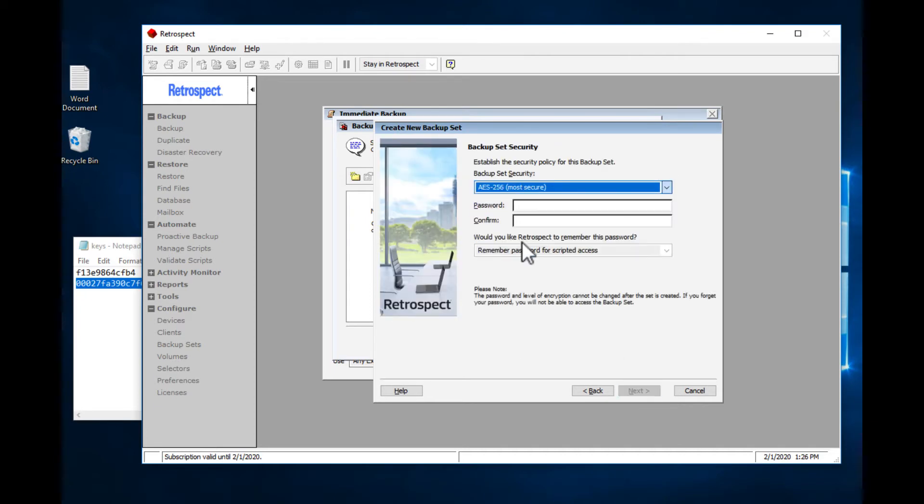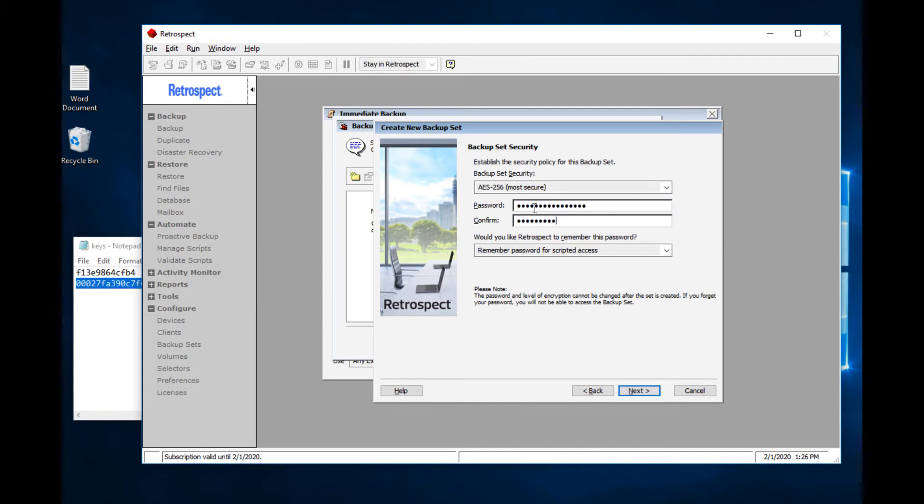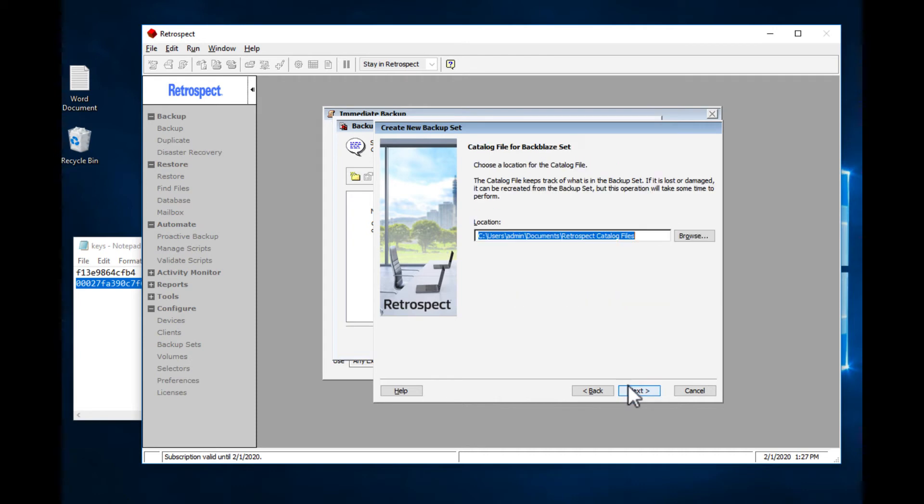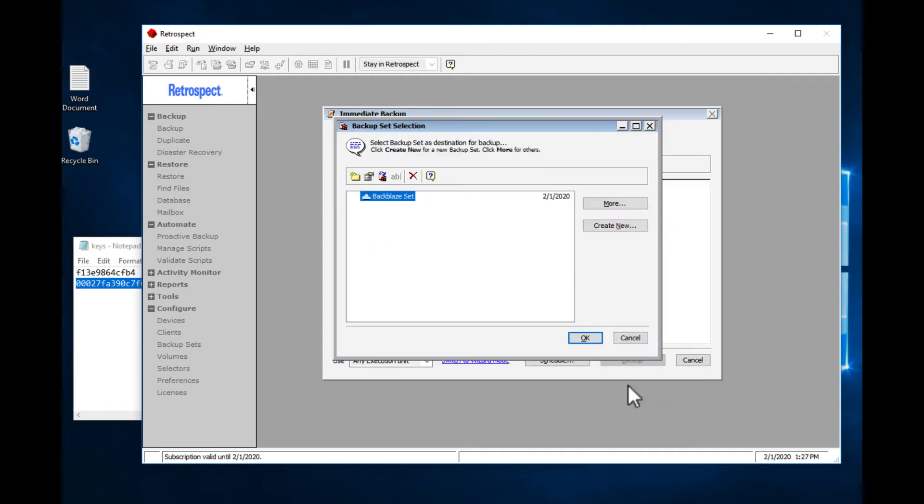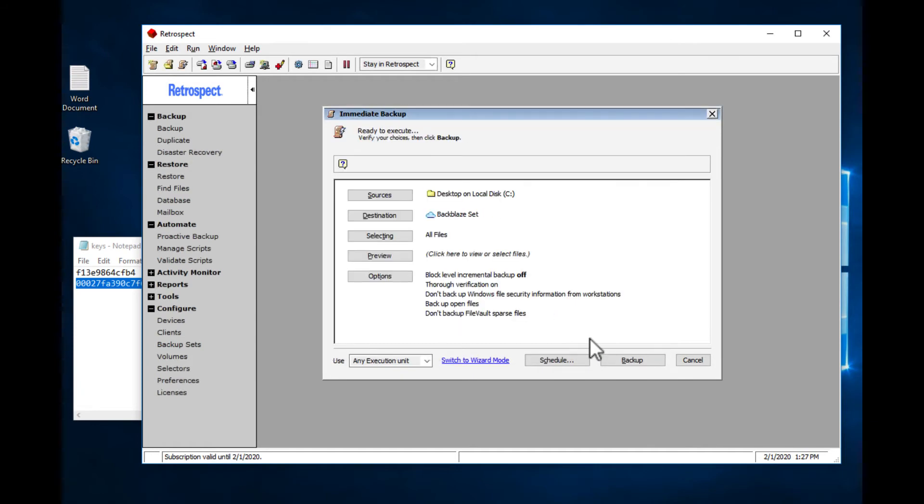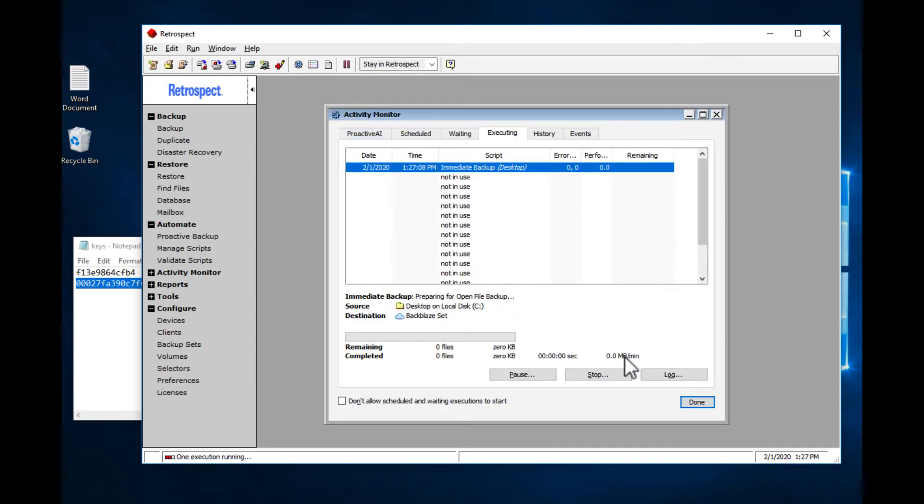We're going to use AES-256 encryption. Now let's back it up.